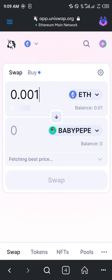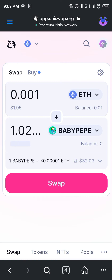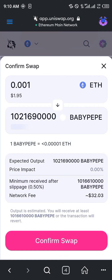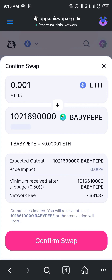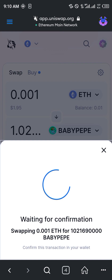We're swapping 0.001 Ethereum, which is equivalent to about a dollar's worth of Ethereum, for the Baby Peep token — which is equivalent to 1 million Baby Peep. You simply click on Swap. Take note of the network fee, which is $31, then click on Confirm Swap.